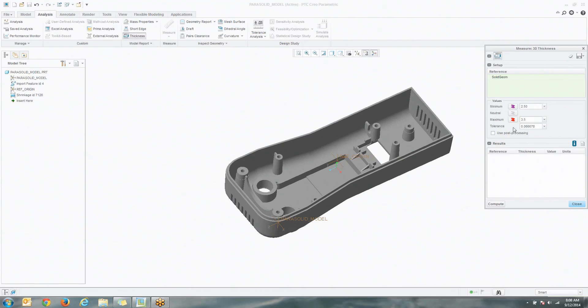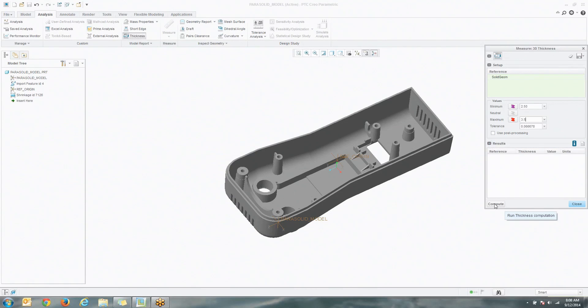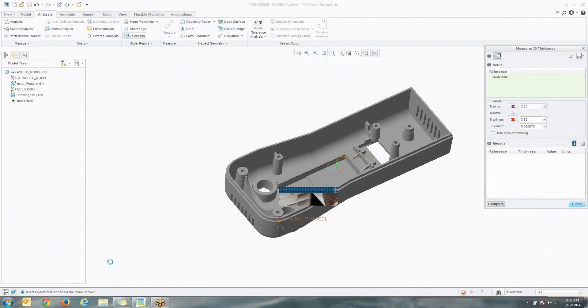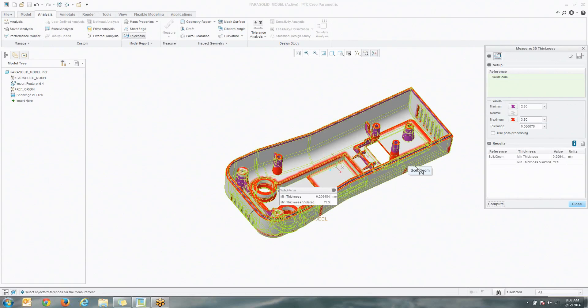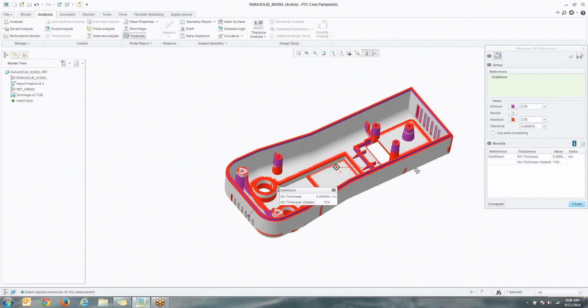and we'll go ahead and compute. You do have the opportunity to use post-processing here as well, so if you're working on a very large assembly, you're going to see this can take a couple seconds to run. You can go ahead and speed up that process. You can see down here in the left-hand corner, it's going to take a couple seconds to run, and when we're done, you're going to see